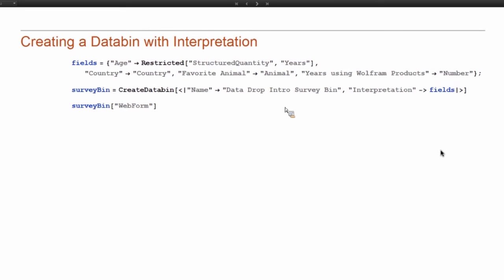So now let's create one more databin. And this databin I'm going to use as a survey for all of you. So I'm going to create this bin and create a form and let you guys use that to submit data.